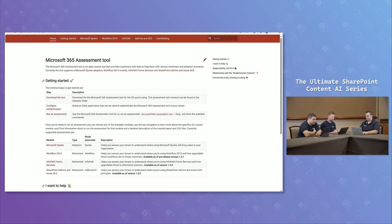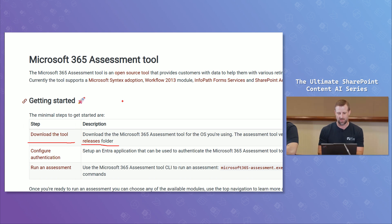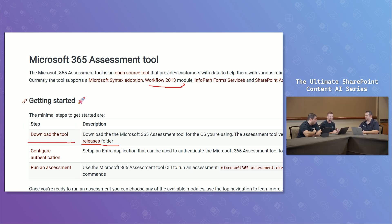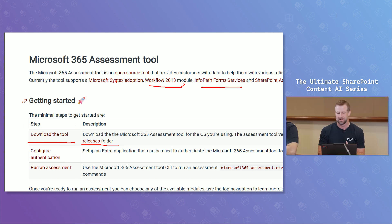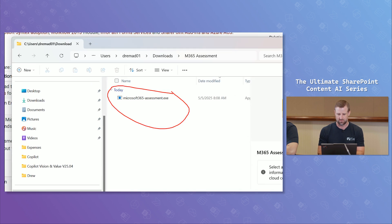When you download the tool, you go to the M365 assessment tool site to download it. This tool has been enhanced over the years — it was originally built for the workflow 2013 deprecation to scan your requirements, and for InfoPath services deprecation. It has since been added to support Syntex adoption and Content AI adoption, to figure out where your organization would benefit. Once you download it, it's just an EXE. Once downloaded, you need to configure authentication.